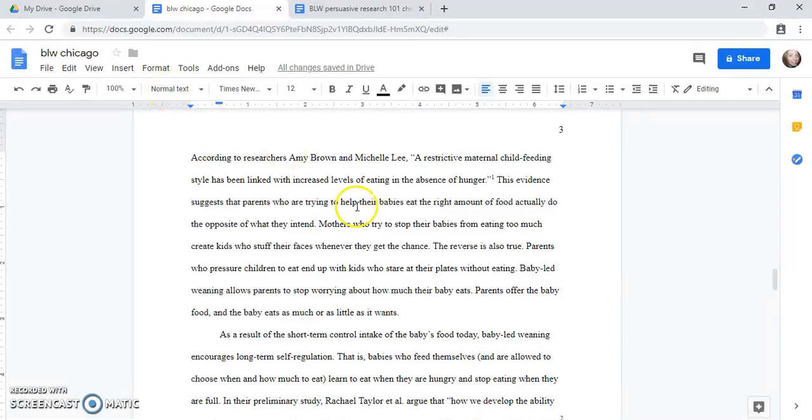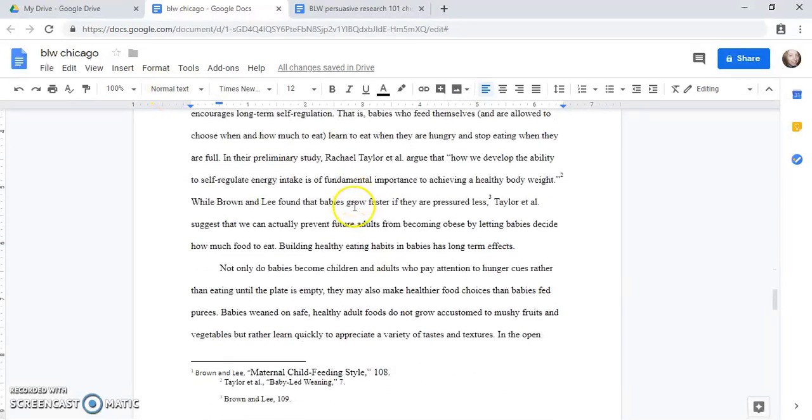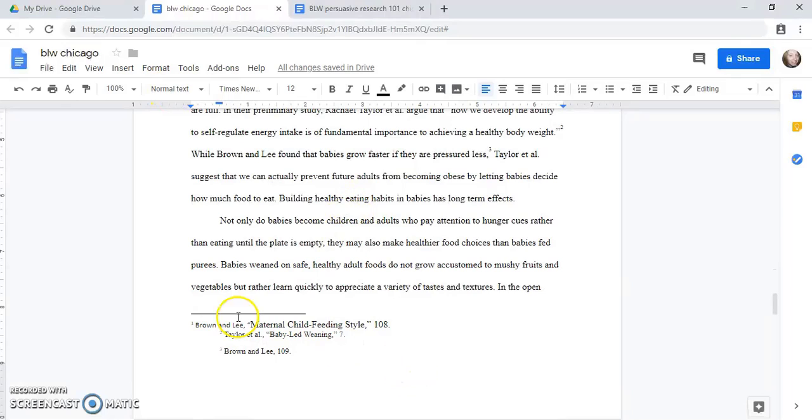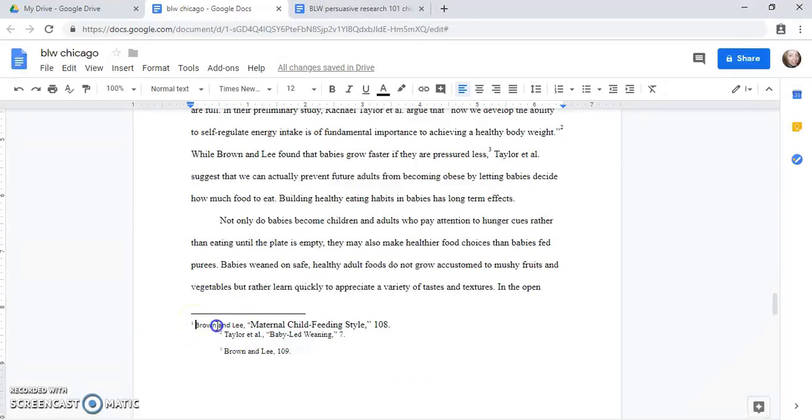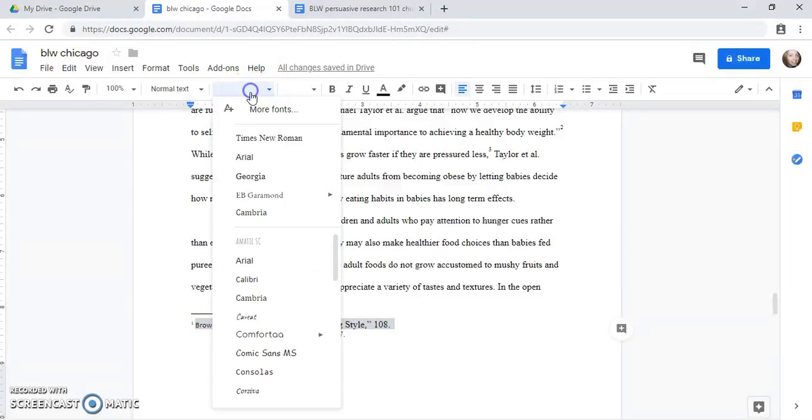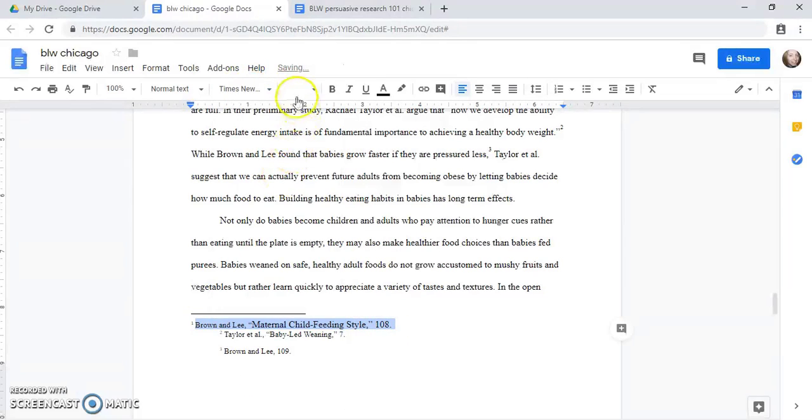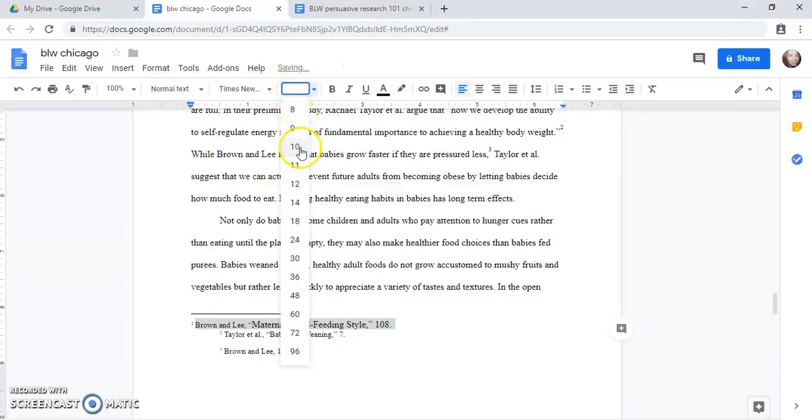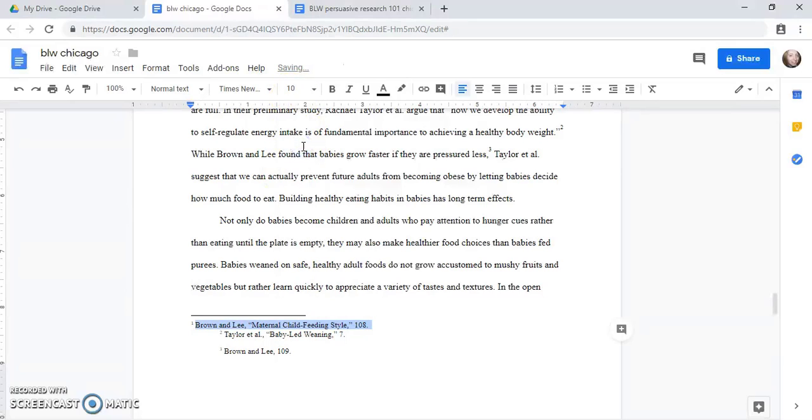Now let's look down at the formatting of the footnote at the bottom here. So there's a problem with the font here, so we will highlight this and we'll make sure that all of it is in Times New Roman and we can use 10 point. It's a little bit smaller for the footnotes.